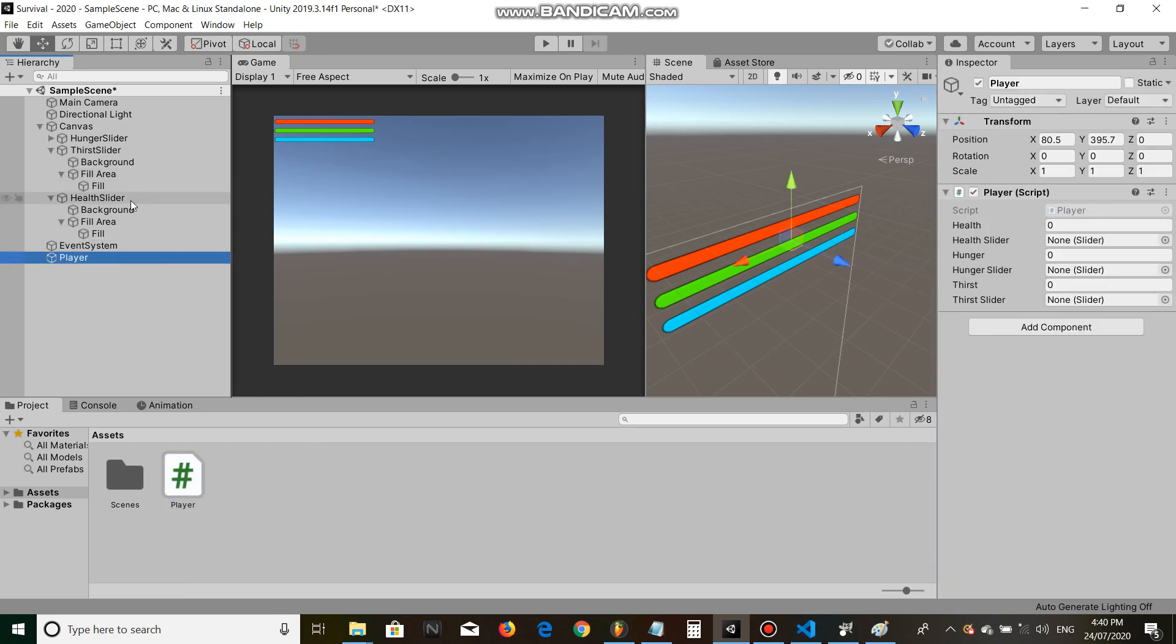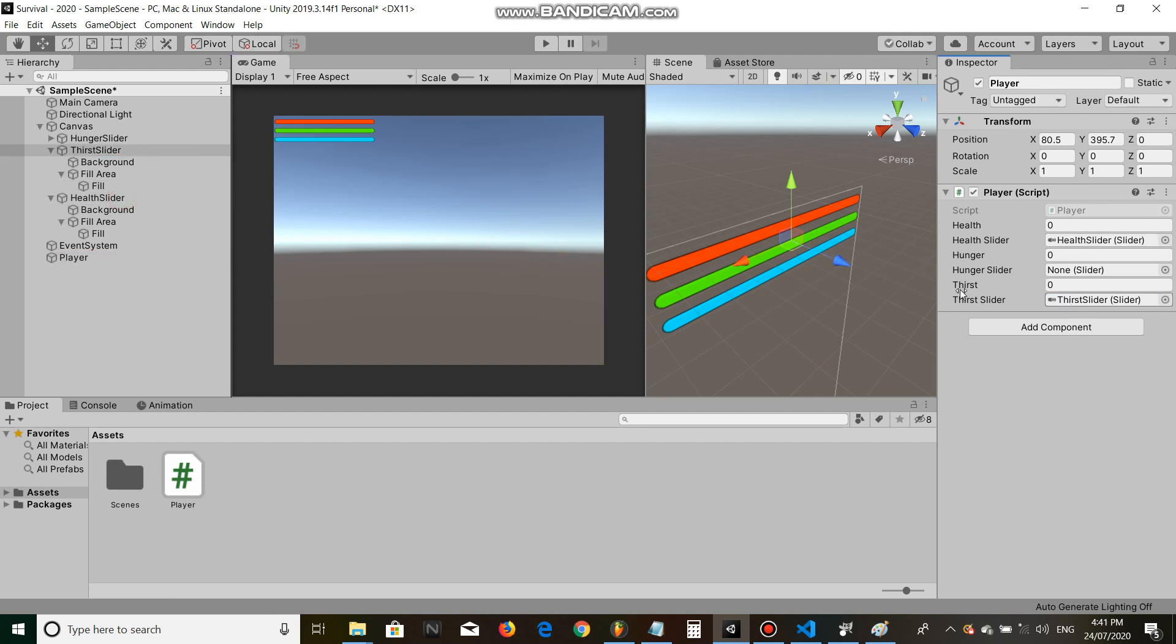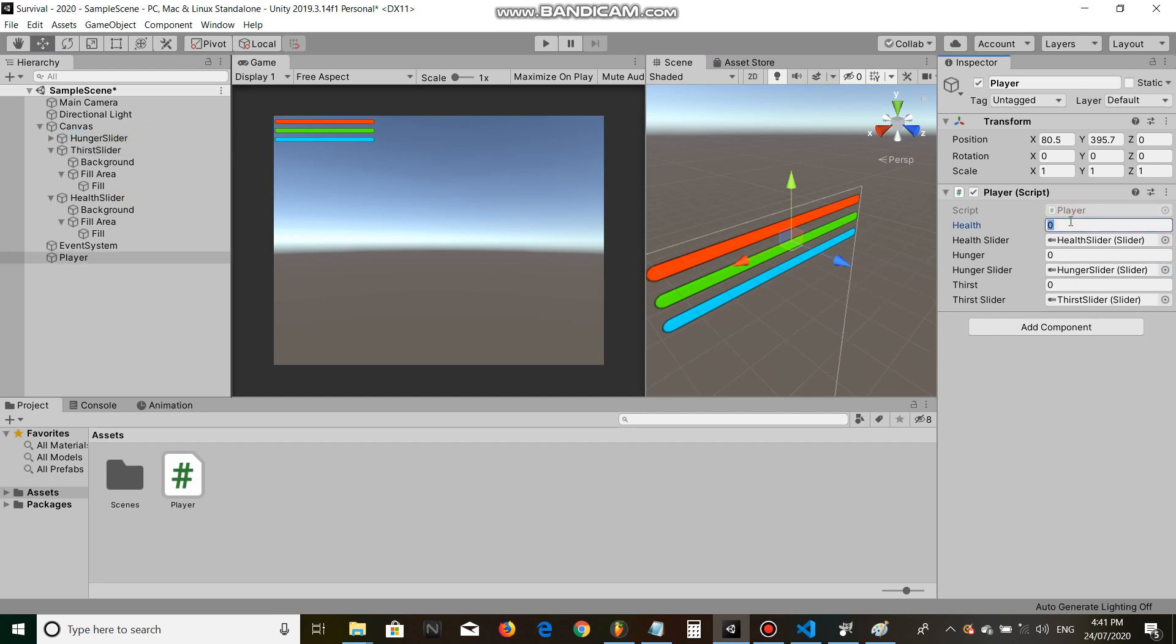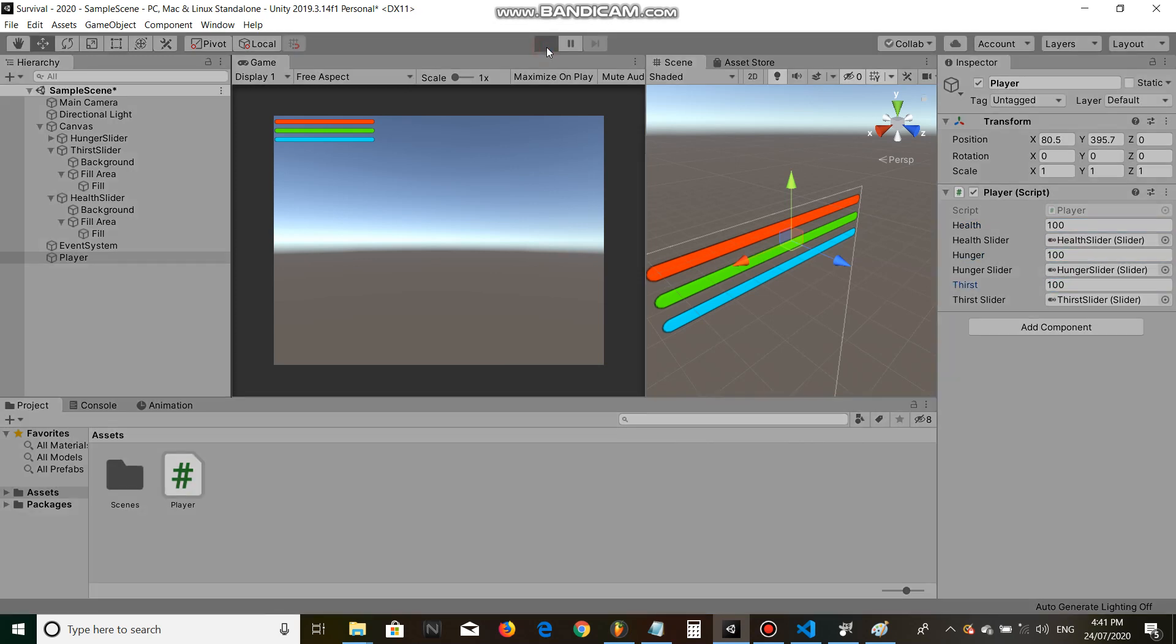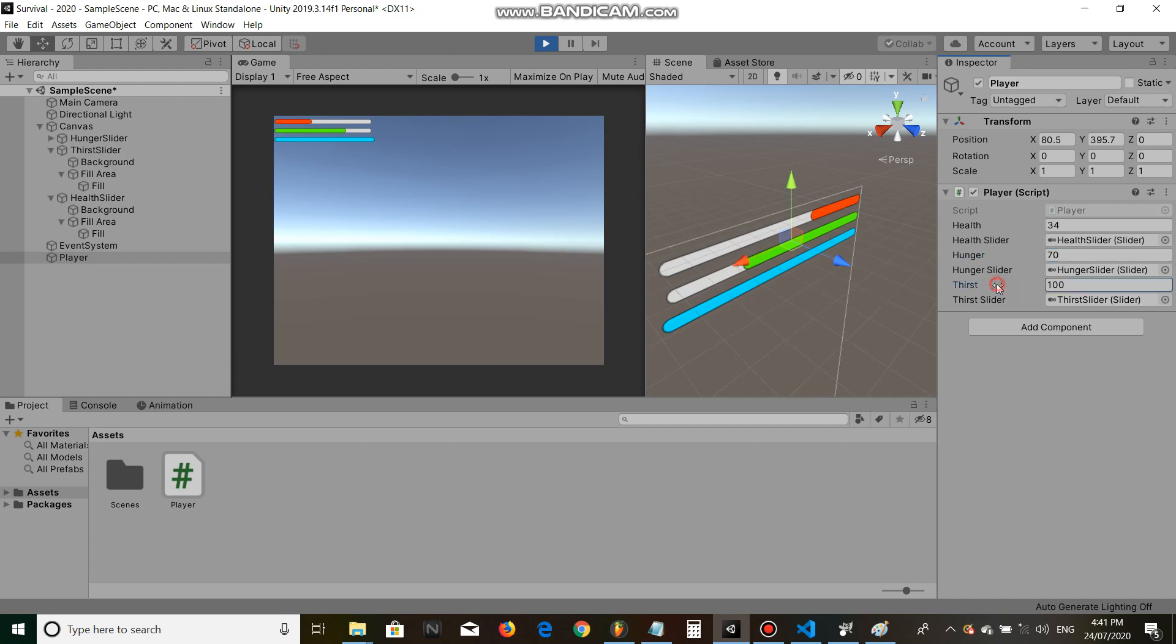Back to our player, assign the health slider, thirst slider, hunger slider. All our sliders and make them all value 100. And then we're going to click play and all the sliders should be synced up to the number, to our variable, to our hunger and our thirst and our health, and as they are. Beautiful.